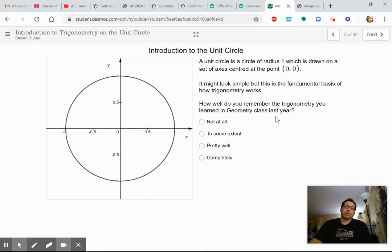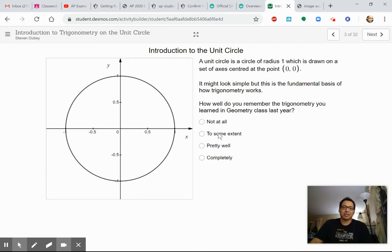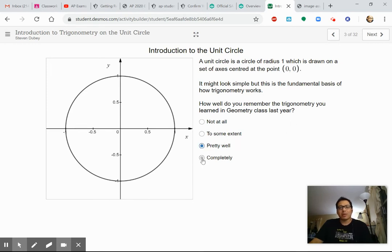How well do you remember trigonometry from geometry class last year? Feel free to tell me — whether you haven't taken it, don't know what it is, remember it pretty well, or completely. What do you think?